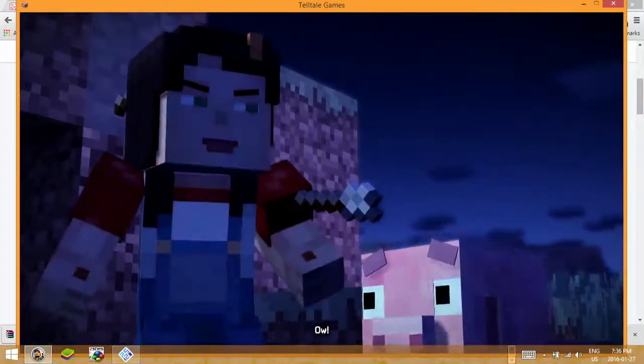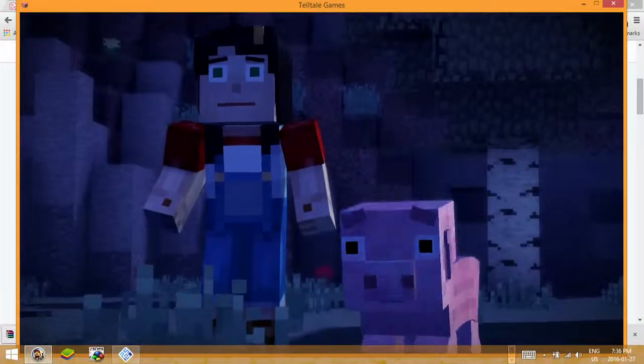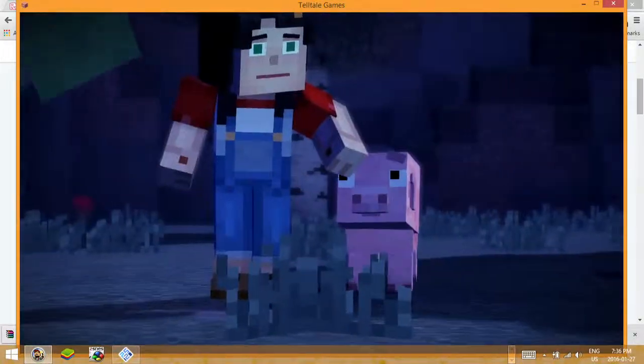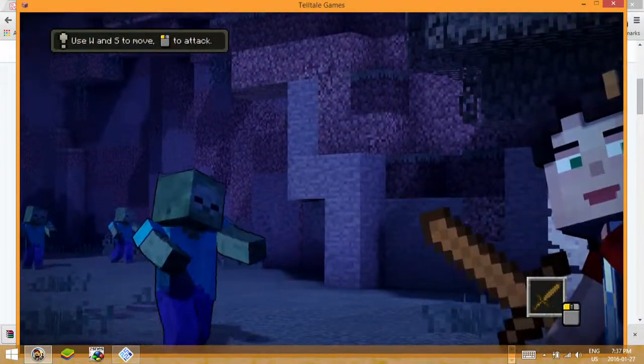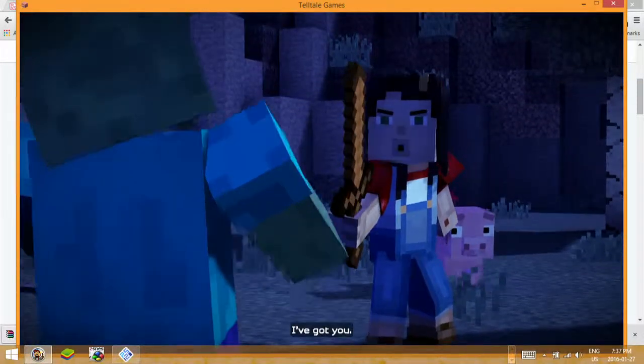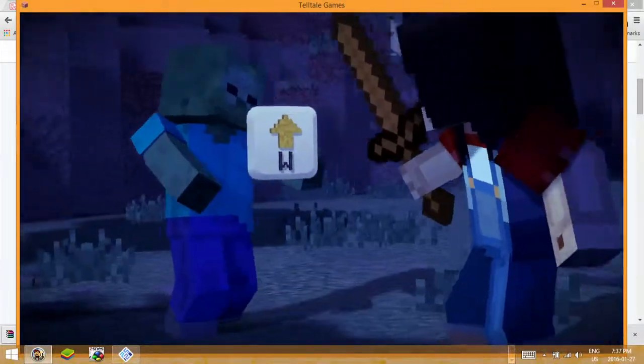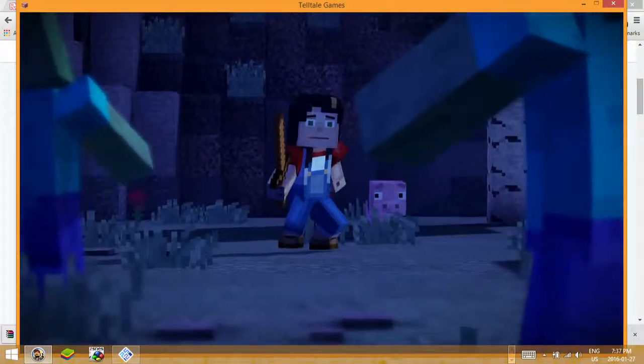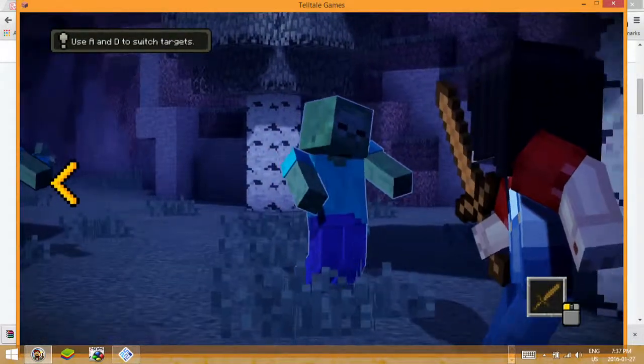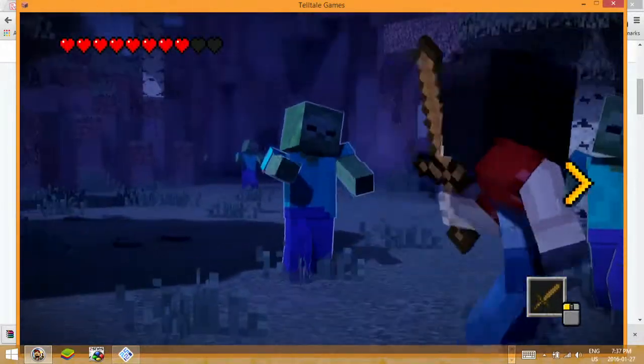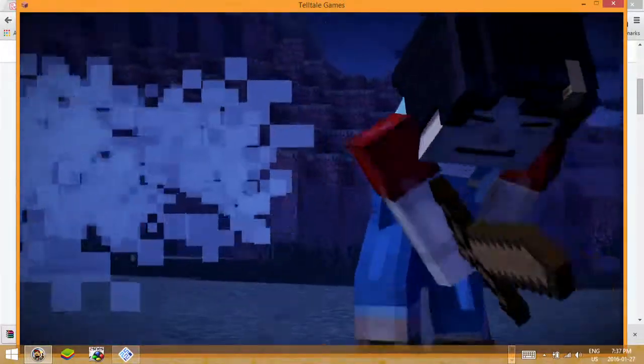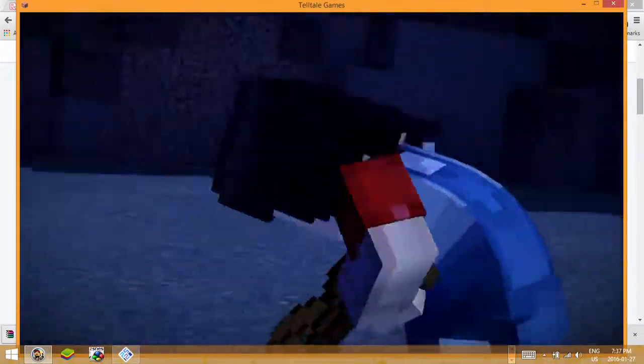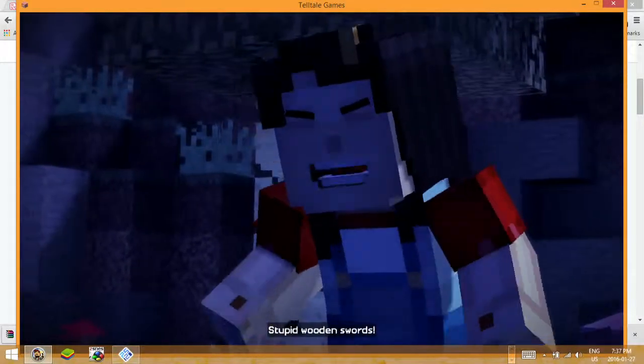Back! Get back! Stay behind me, I've got you. Stupid wooden sword!